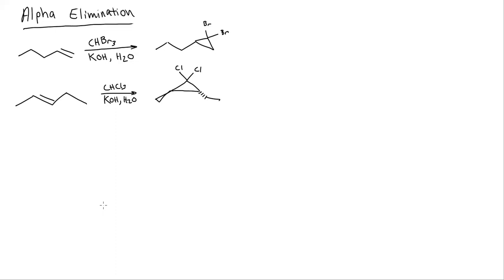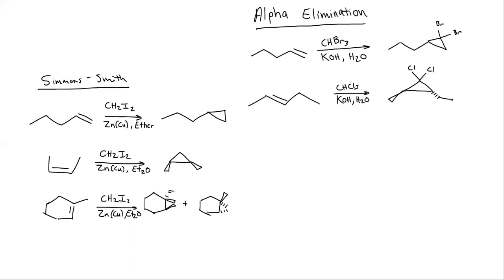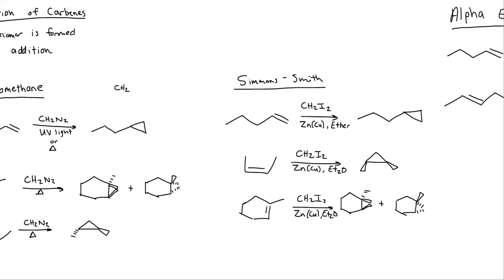So that's it for this one. As far as carbene synthesis goes, I have alpha elimination, Simmons-Smith, and diazomethane. Those are my three important ones that I need to know. Remember the diazomethane and Simmons-Smith do the same thing, they just have different reagents. And then alpha elimination does almost the same thing, except I add a dihalide on the tip of the cyclopropane.